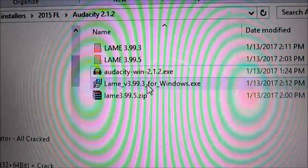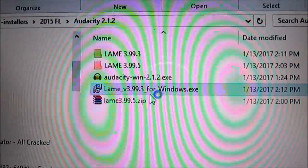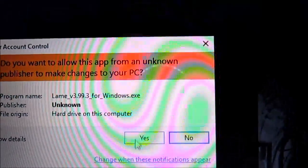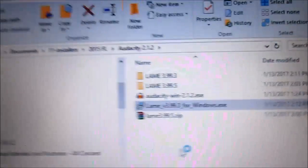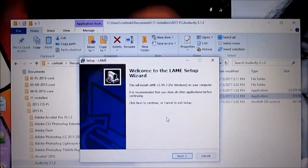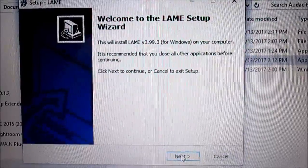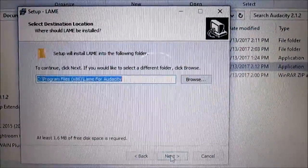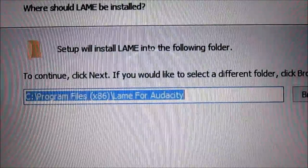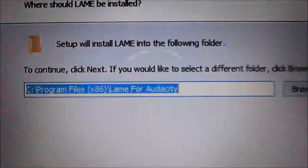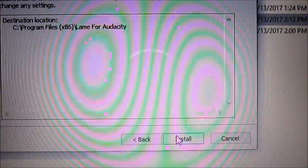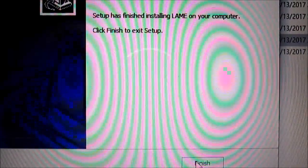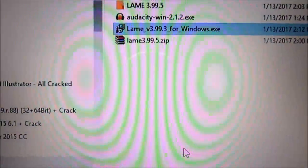Go ahead and install. LAME for Audacity, okay install. Finish.